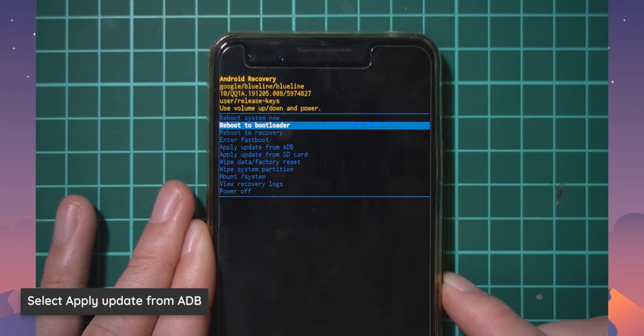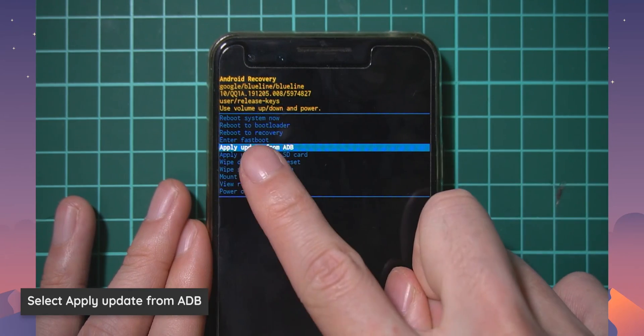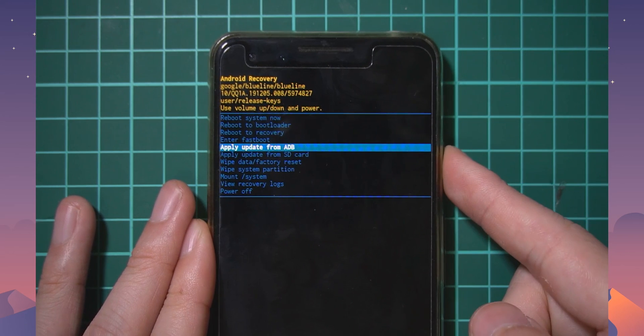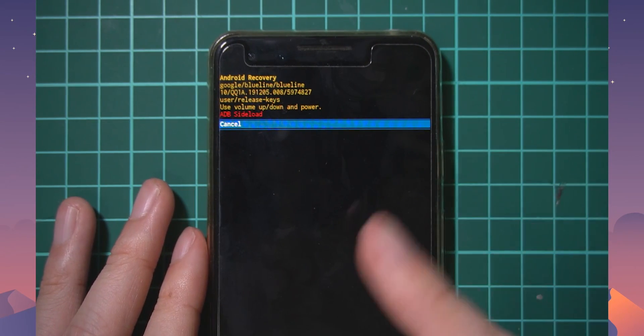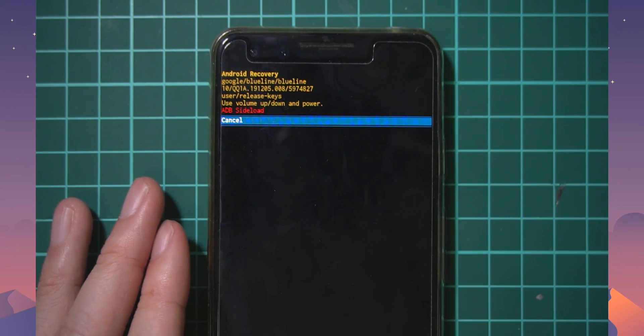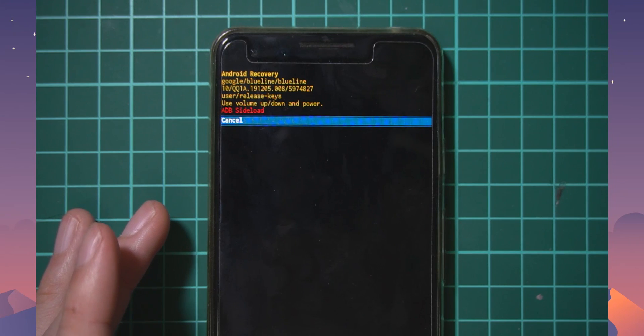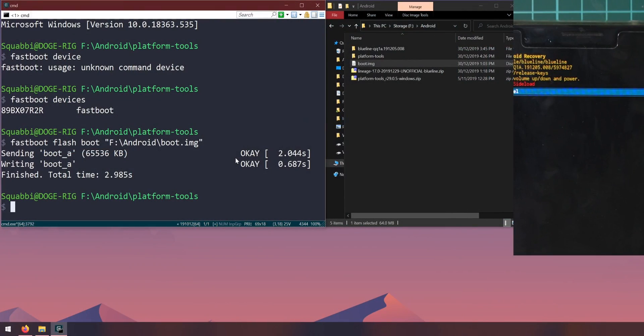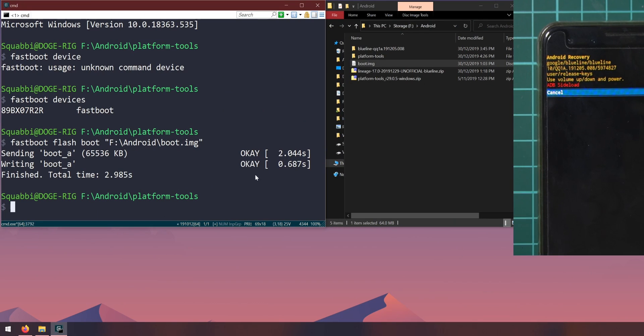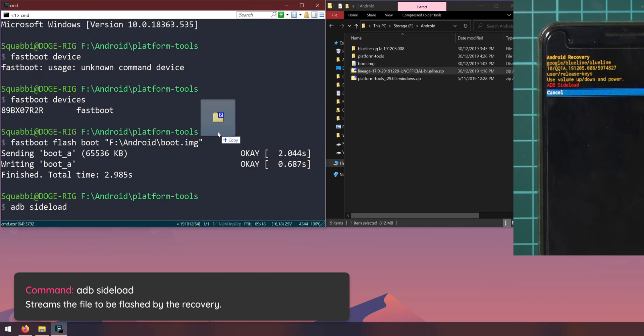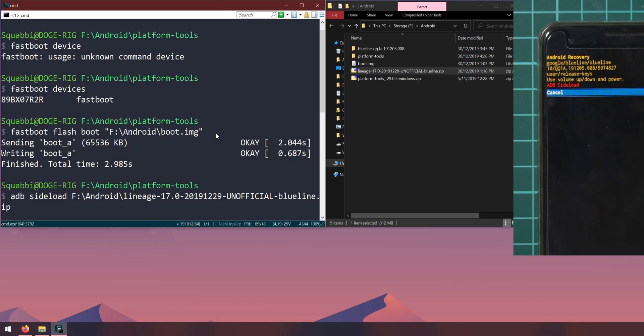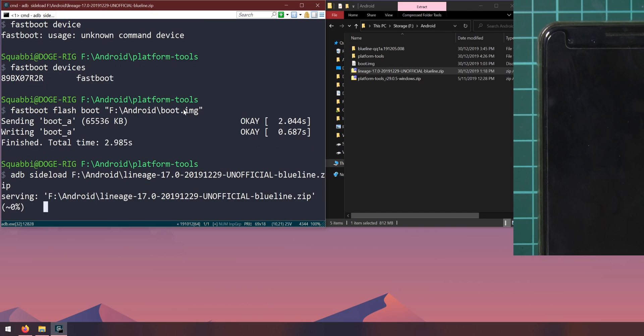The data wipe is complete. What we can do next is select the option apply update from adb, press the power button and that'll say adb sideload there. What we can do here is go to our computer again and this is where we will actually do our rom installation. We need to type in adb sideload, leave a space after sideload and drag in the lineage OS zip file and hit enter.